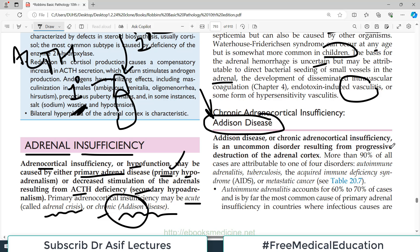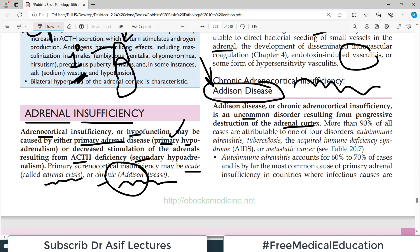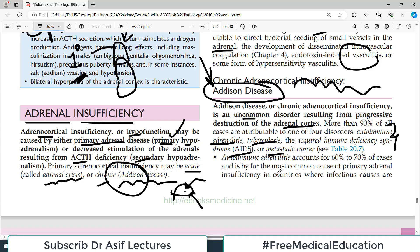Addison's disease — chronic adrenocortical insufficiency — is an uncommon disorder resulting from progressive destruction of the adrenal cortex. More than 90% of cases are attributable to one of four disorders: autoimmune adrenolitis, tuberculosis, AIDS, or metastatic cancer. In these conditions, the adrenal gland is destroyed — whether by autoimmune attack, infection, HIV, or cancer spreading from elsewhere. Autoimmune adrenolitis accounts for about 60–70% of cases of Addison's disease, making it the most common cause.